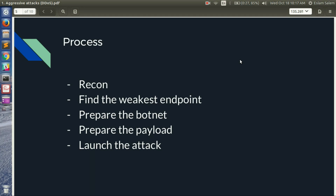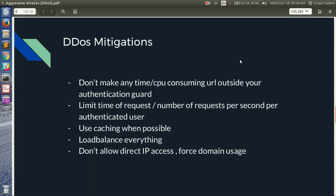The next step is to prepare the payload itself. For example, if targeting a search or autocomplete API endpoint, the attacker uses that URL with GET requests and random characters as the query string, generating as many random strings as possible to make the attack hard to detect and hard to block.